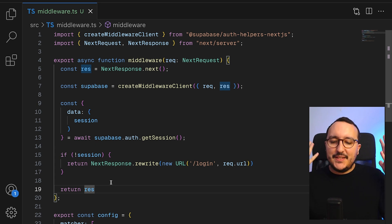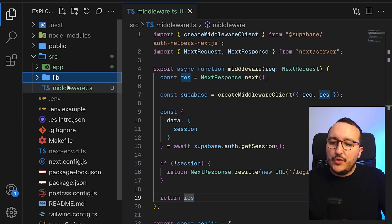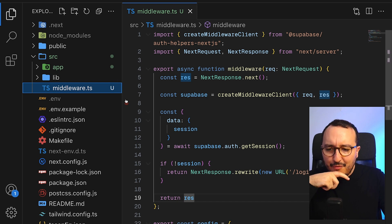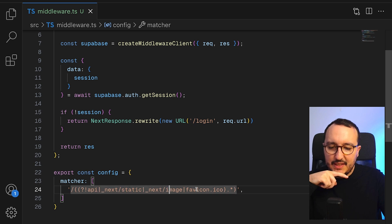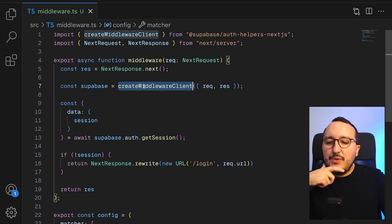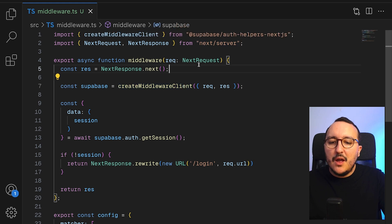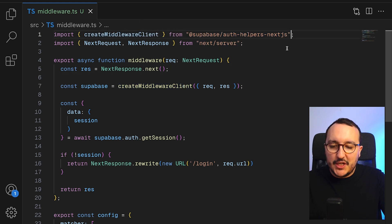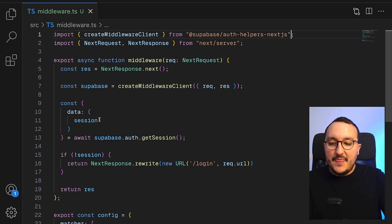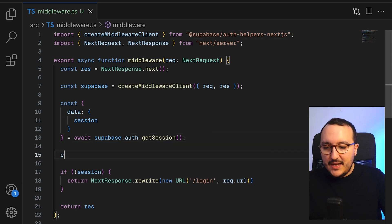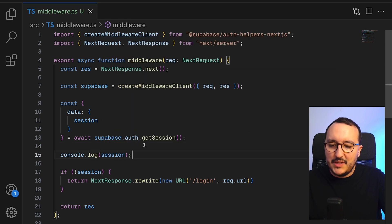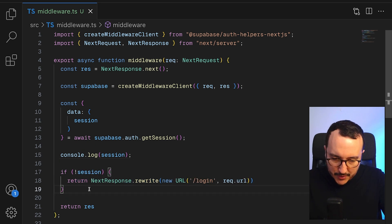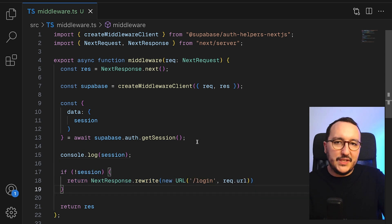Let's review this middleware. We trigger it at the root of the source folder every time we enter any route except API, static, images, favicon, etc. We initiate createMiddlewareClient from @supabase/auth-helpers-nextjs, then check if there is a session — we can also console.log the session to inspect it. If there is no session, we rewrite the URL and redirect to /login.